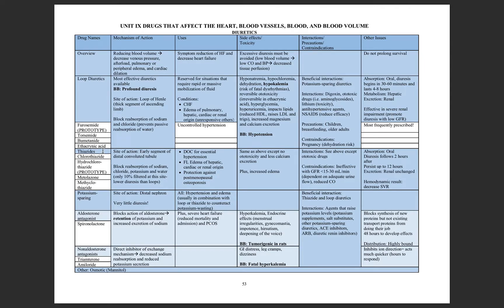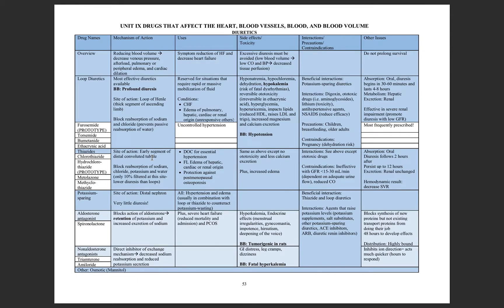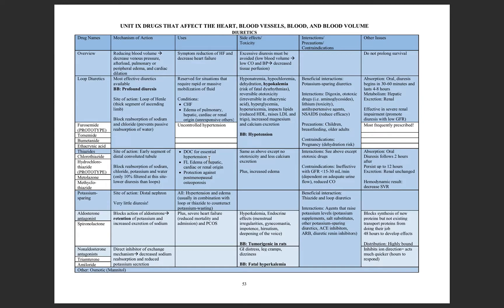Thiazide diuretics are actually similar. They work at the distal convoluted tubule. They're going to have a lot of the same effects, but only 10% is filtered at this site. So they're going to be a lot less profound and powerful. The good news about that is that they're going to be your first line drug of choice for hypertension. They're your mild diuretic that we can use.